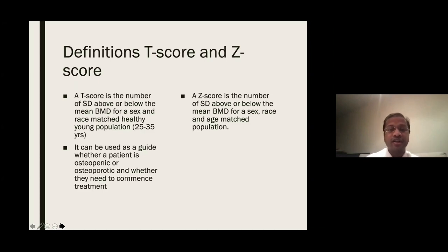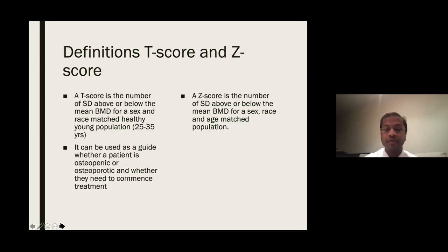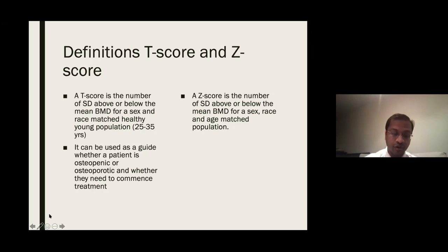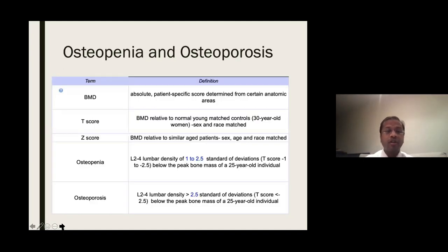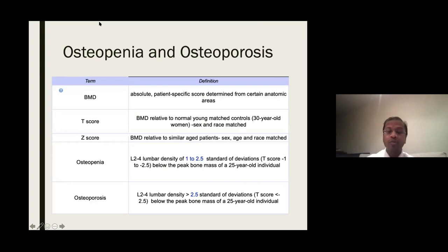A Z-score is similar to a T-score — it is the number of standard deviations above or below the mean BMD for a sex- and race-matched population, but for an age-matched population. So a 70-year-old patient would be compared with a standard 70-year-old cohort. Osteopenia is defined as L2-to-L4 lumbar density of 1 to 2.5 standard deviations below the peak bone mass of a 25-year-old individual, while osteoporosis is a lumbar density more than 2.5 standard deviations below that peak bone mass.